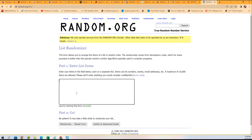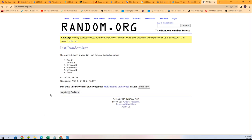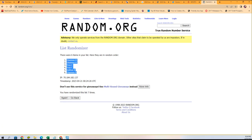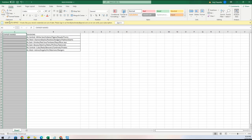We're going to randomly assign you to a division, seven times through. That's three, four, five, six, and lucky number seven. Shannon, you're at the bottom; Shannon, you're at the top — so everybody is in the middle of a Shannon sandwich.